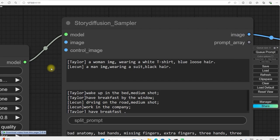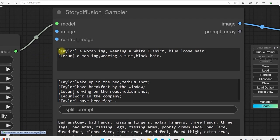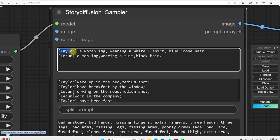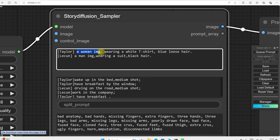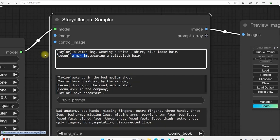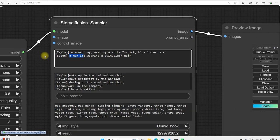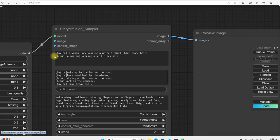So I will explain you a little bit in the story diffusion sampler. This is our first character Taylor and this is our second character Lucan. So we have to describe about him that how that character should be like. A Taylor a woman image wearing a white t-shirt blue loss hair. And Lucan will be a man image wearing a suit of black hair so what will it do after this? It will keep that character consistent.